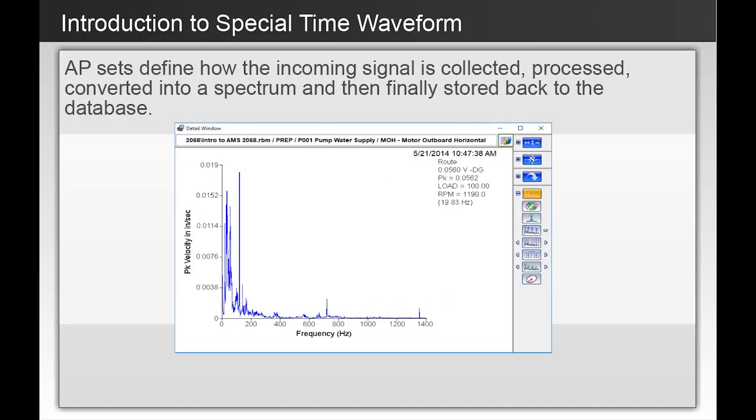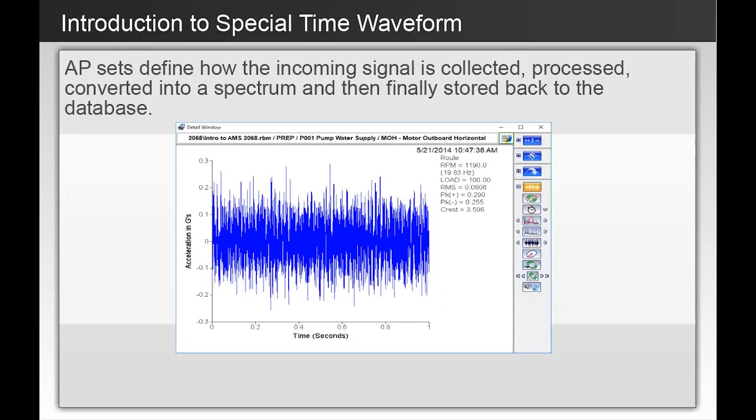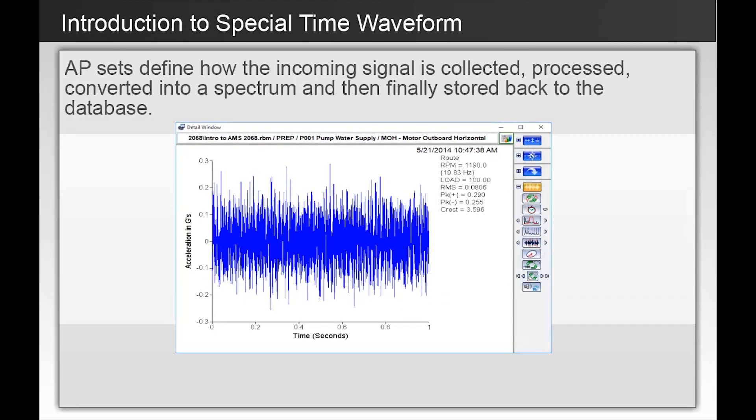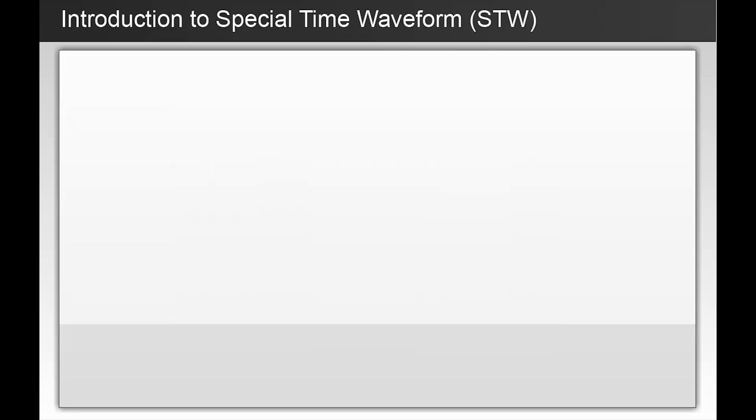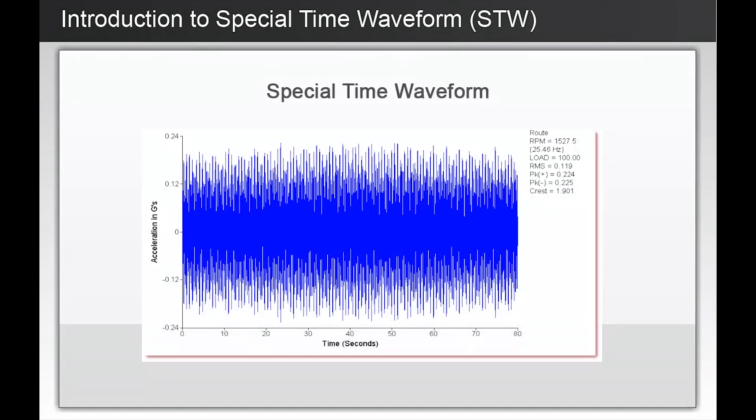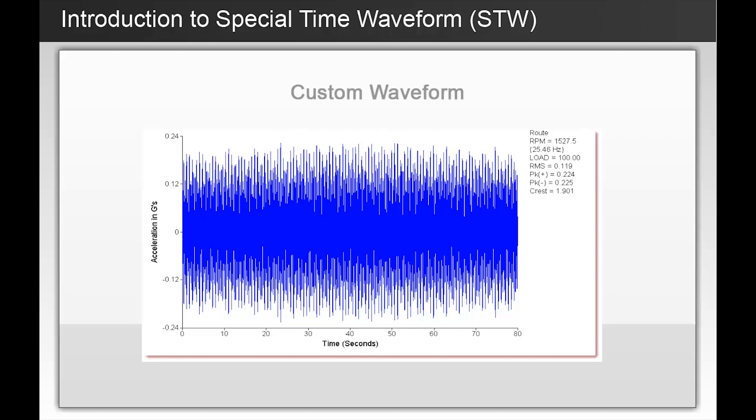But what about the waveform data? What is actually being sent back to the software for trending and analysis? What control does the analyst have over this information? We are talking today about the Special Time waveform. The STW is a tool available in your AMS Machinery Manager software that is misunderstood and underutilized. We could also refer to the Special Time waveform as a custom waveform.